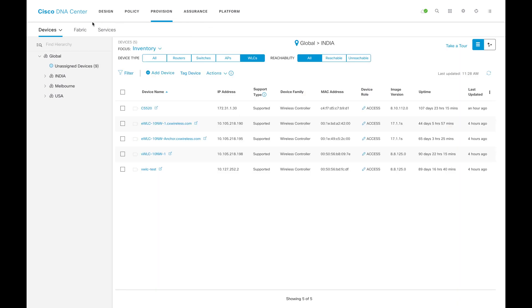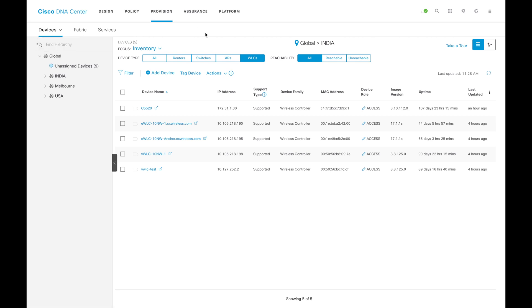In the provision page, you have to select inventory under these devices. Currently this is an inventory page and by default it will come under inventory page. I selected India and I also applied a WLC filter so that we will see only the filters here.